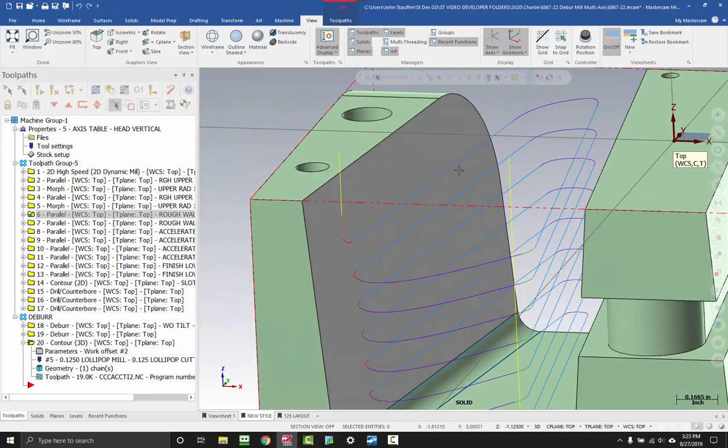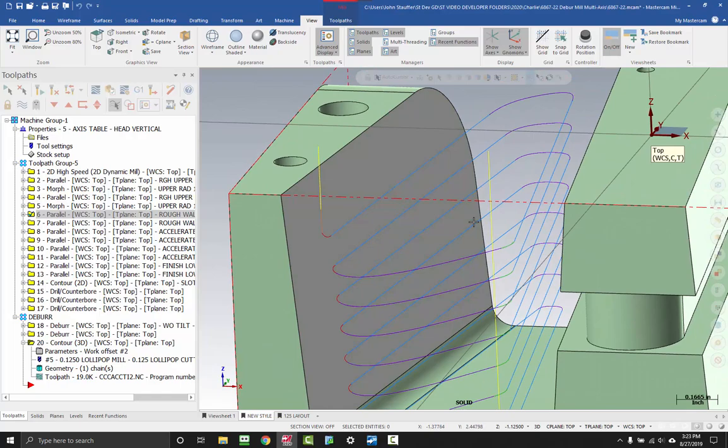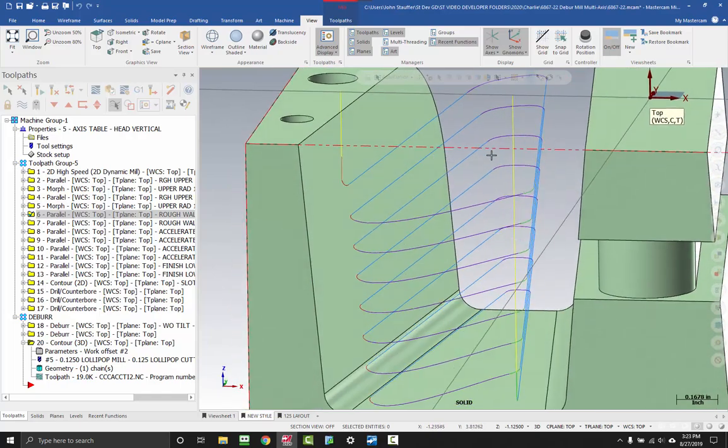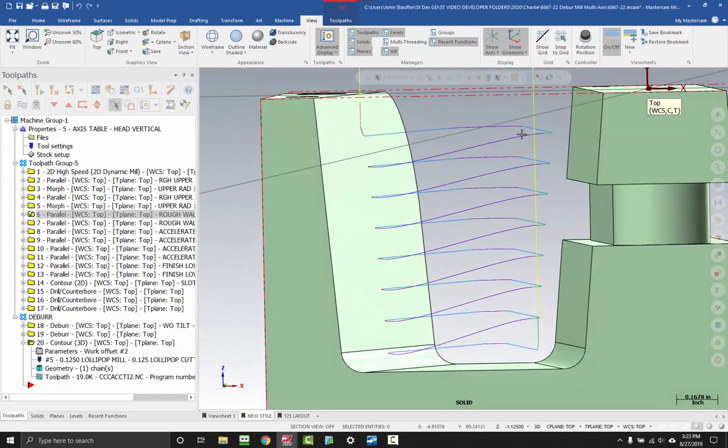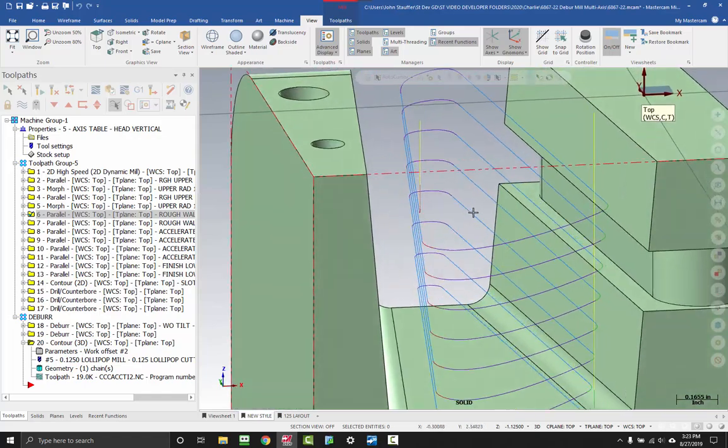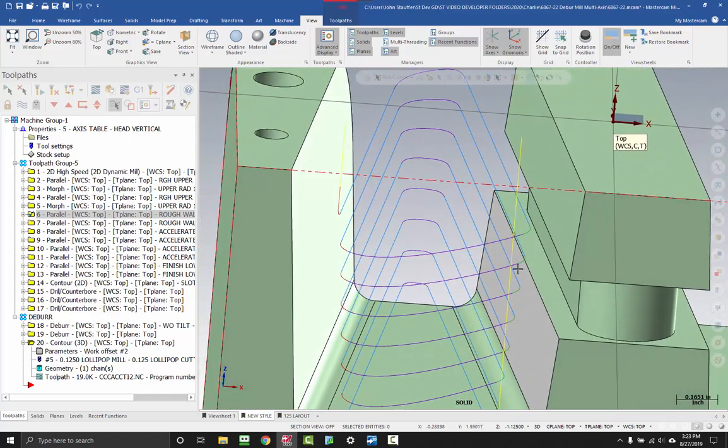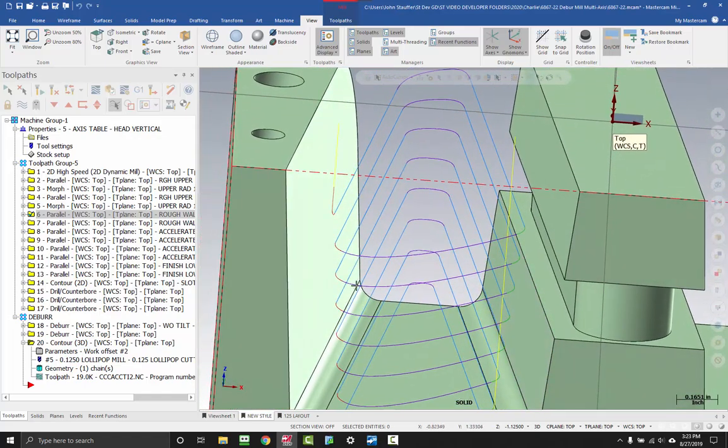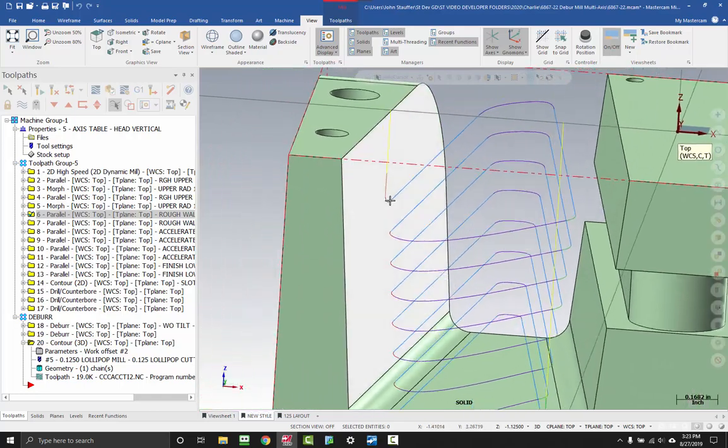So the blue motion is regular feeding. Our purple, in this case, is our transition moves. So you can see that's where our Z is making its movements here. Our green and red are our entry and exit motions.